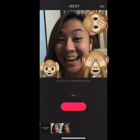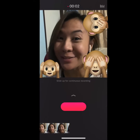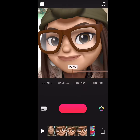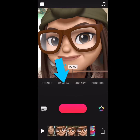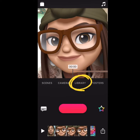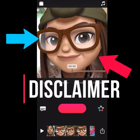Hi and welcome to Clips! So when we're inside Clips, we could choose a scene, use the camera, access the library, or choose posters. Oh, and about the Animoji — we'll learn that in a later tutorial.